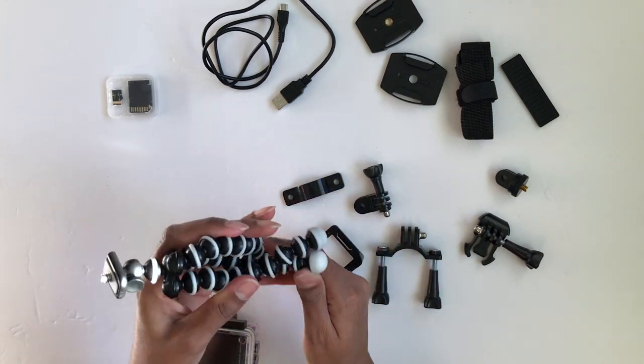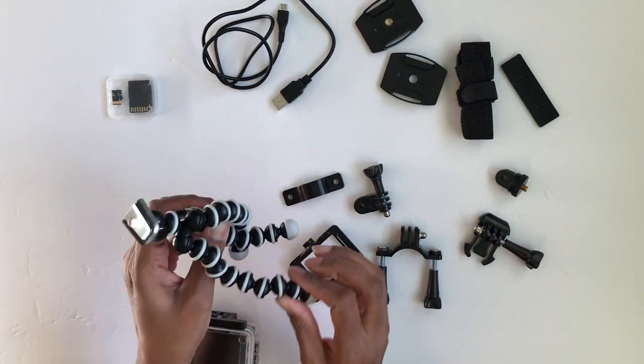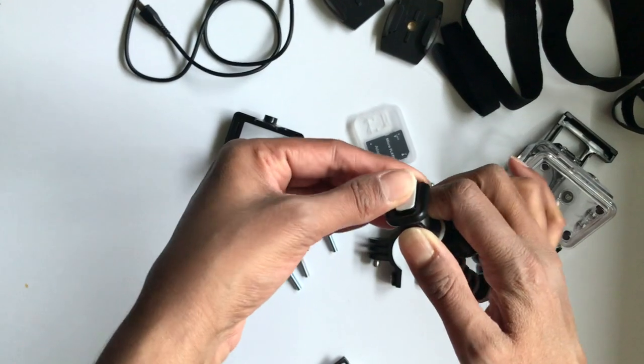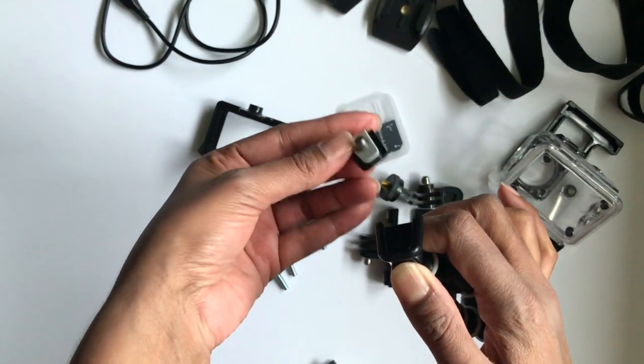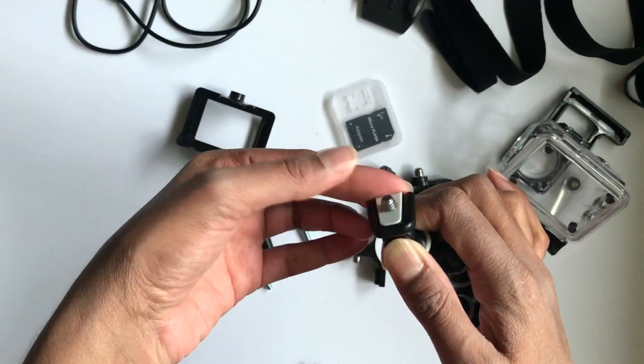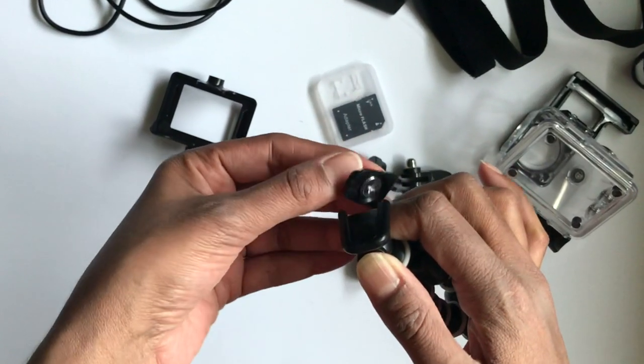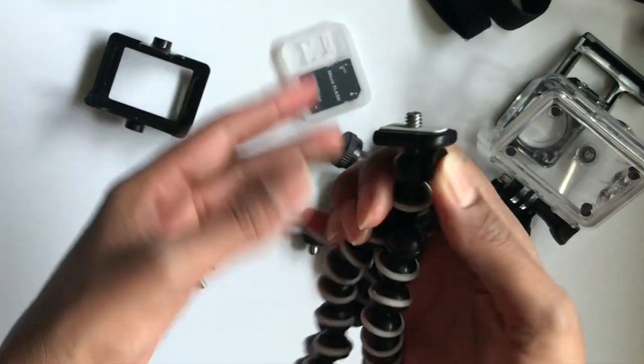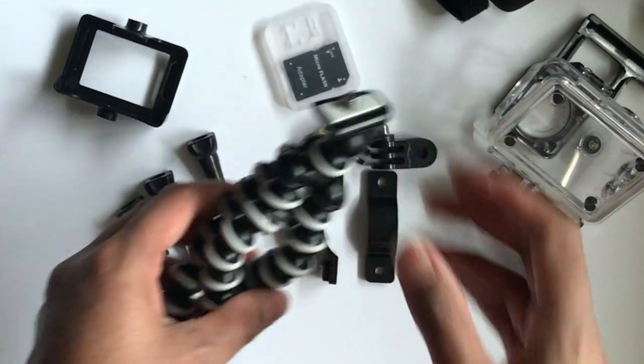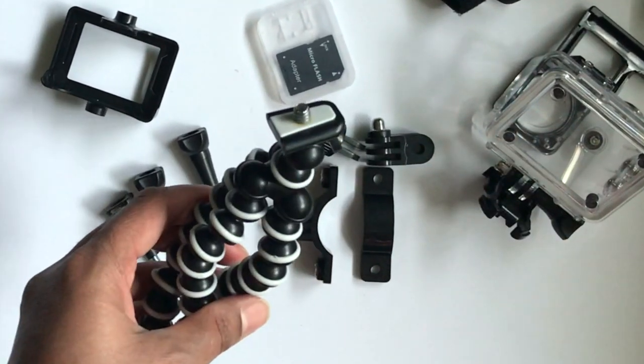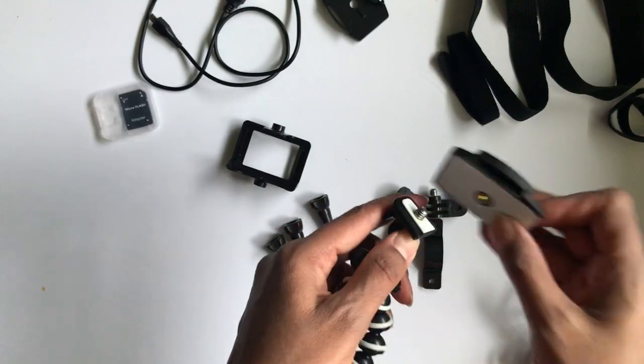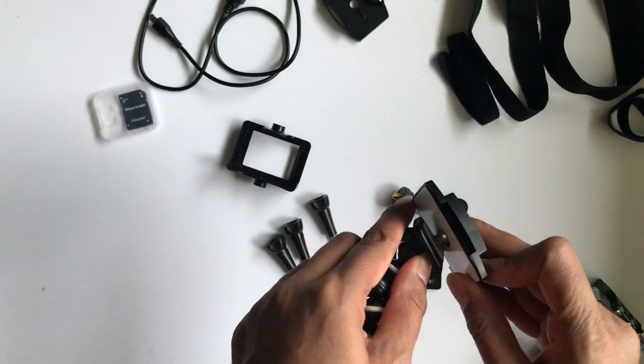So the tripod comes in a great flexible design and has this little quick release feature. But as we get into this, we'll see in a little while just how useful this feature really is. Okay, so let's just take this mount and screw it on here.